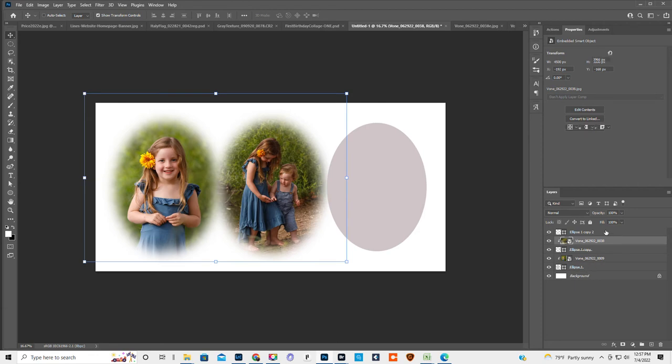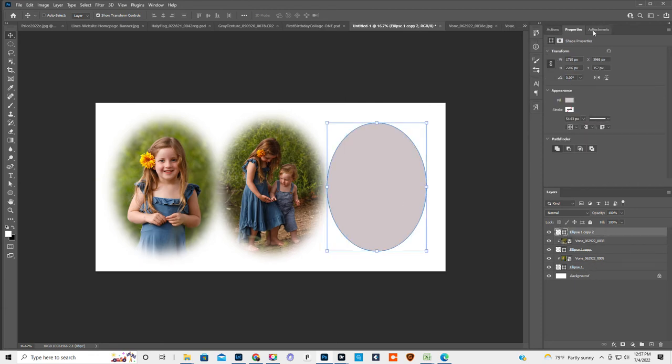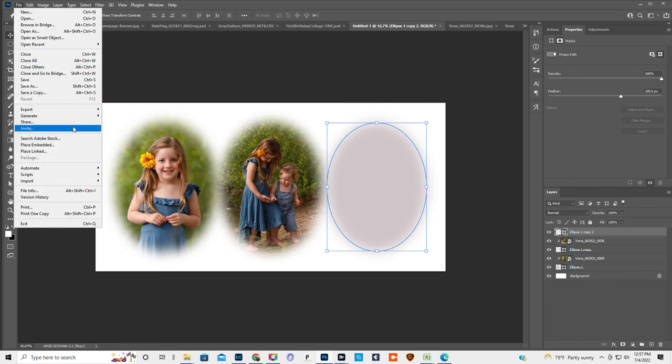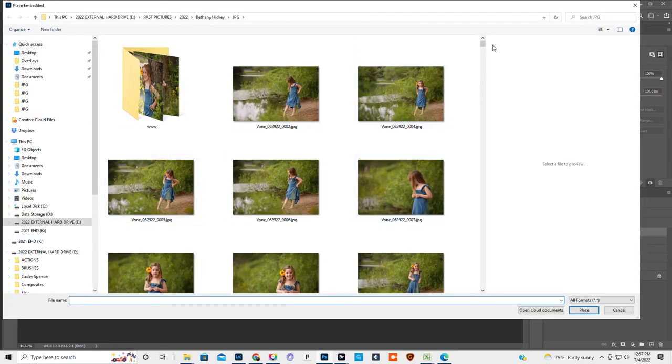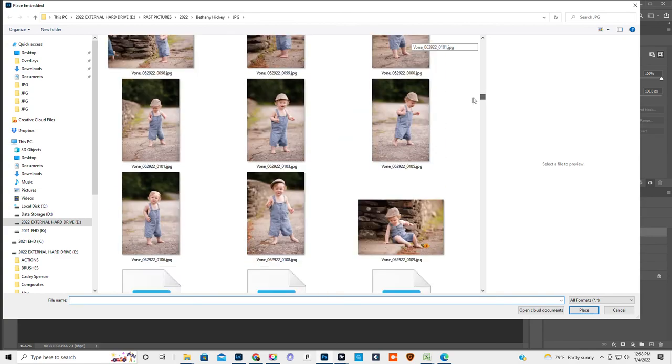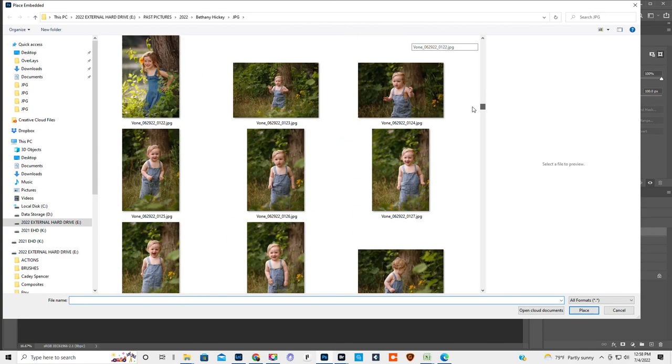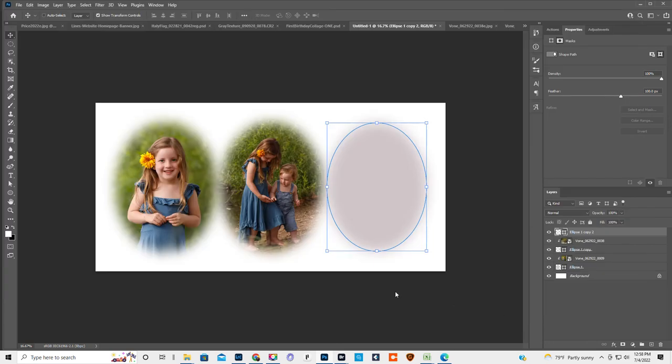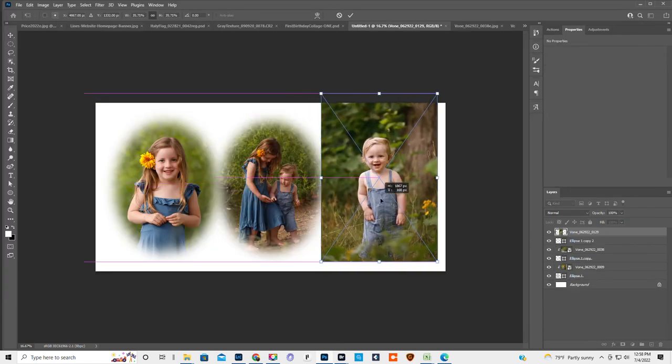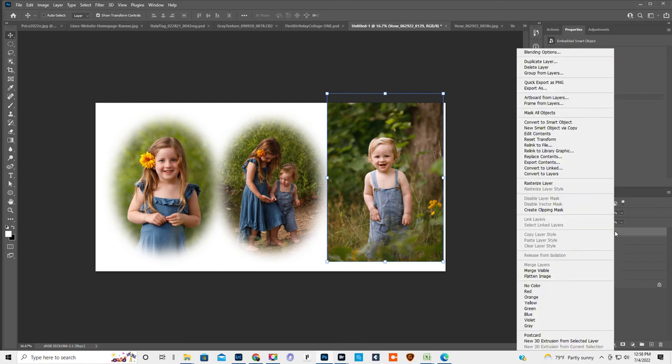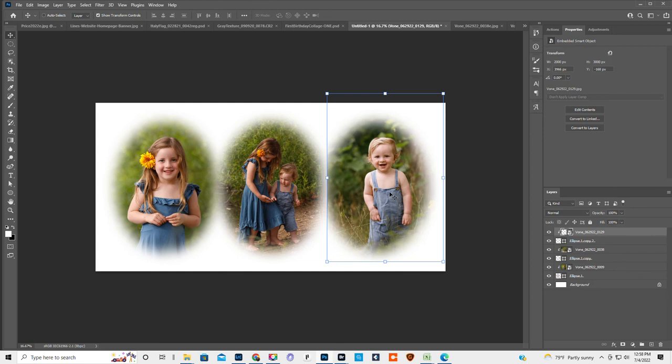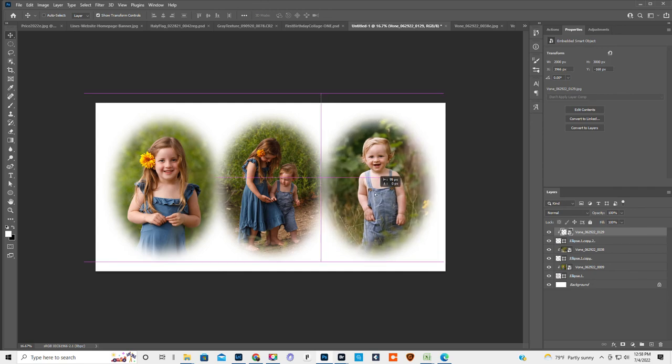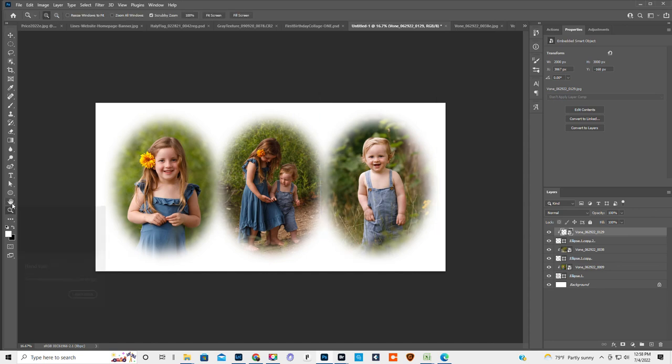Then we are gonna click on the last one. Feather of a hundred. Place embedded. Let's get one that's a little bit matchy-matchy to the first one. Click, right-click, create clipping mask. Make sure the move tool is selected. And there you go.